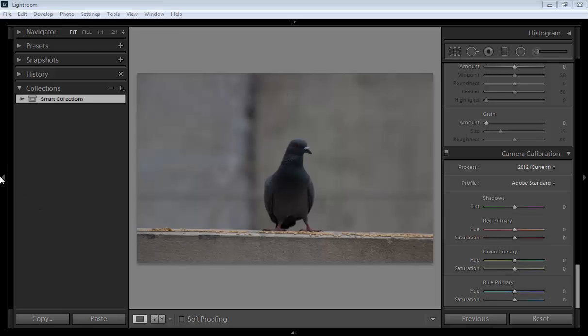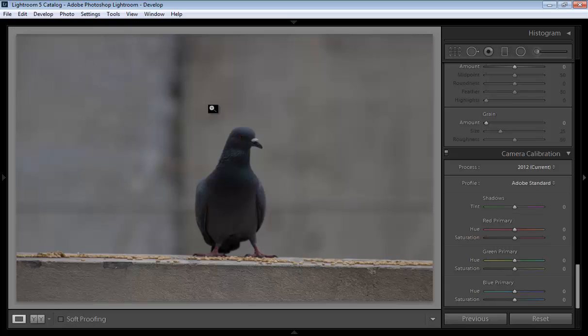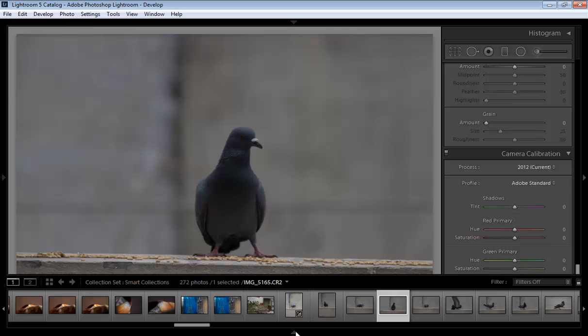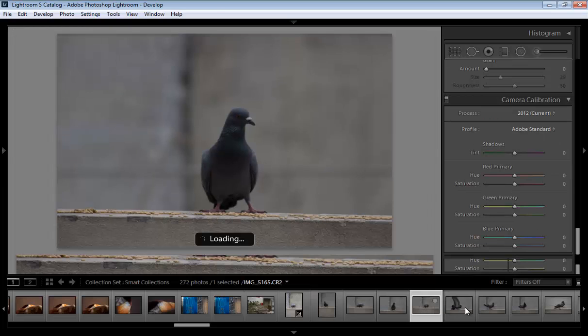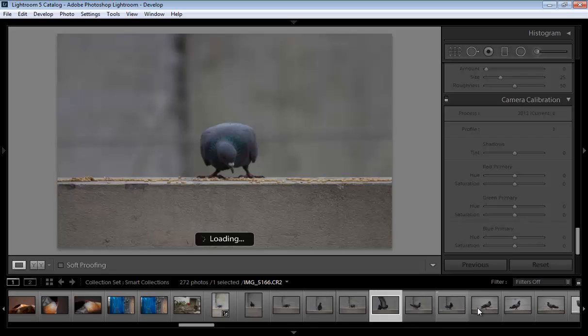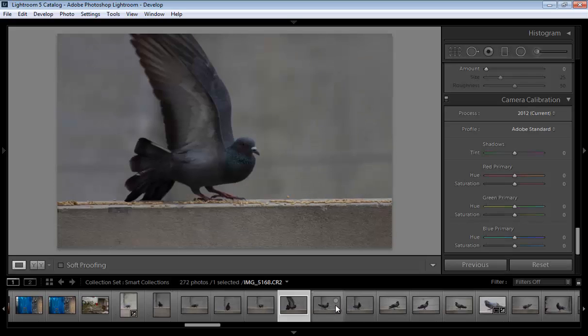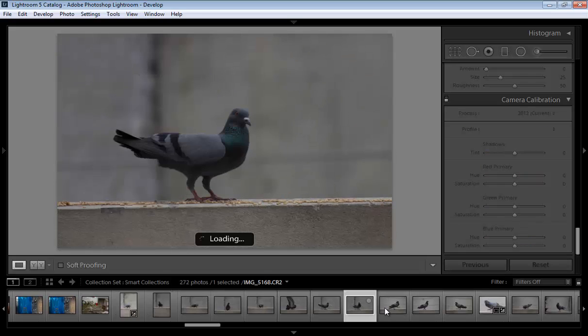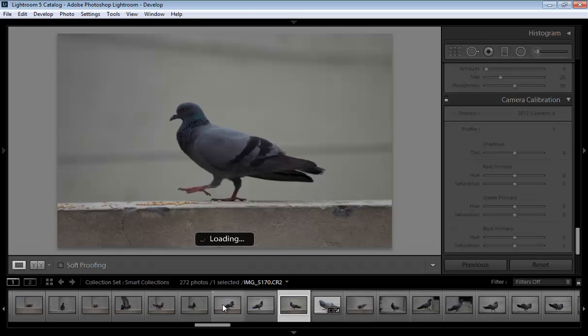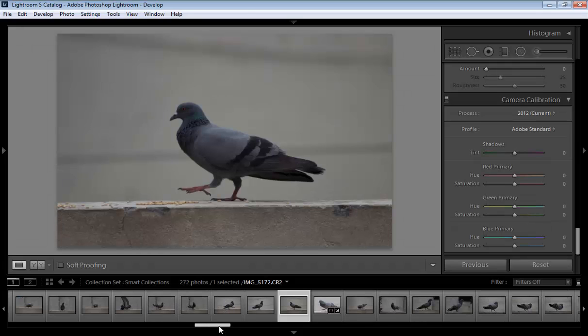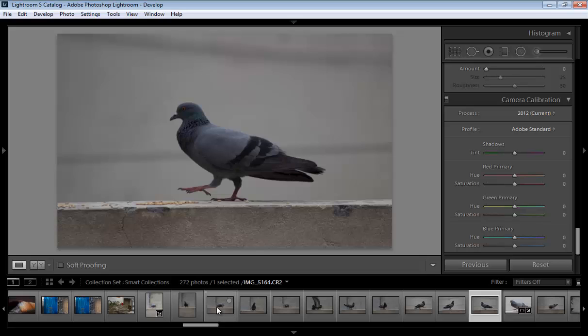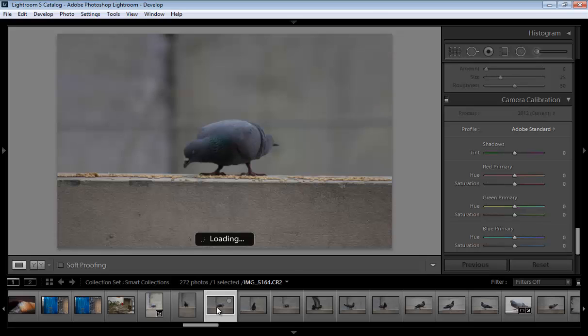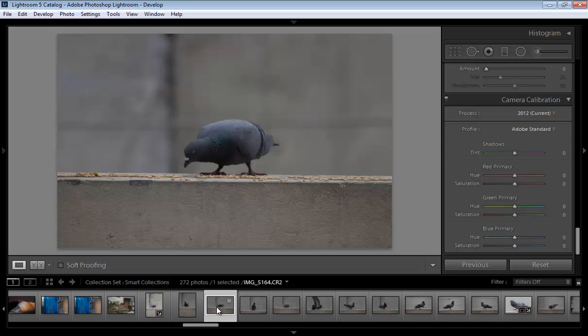If you are working with images and have many similar images, you can sync all settings from one image to others. Sync means copying the settings from one image and pasting them to another image or multiple images.